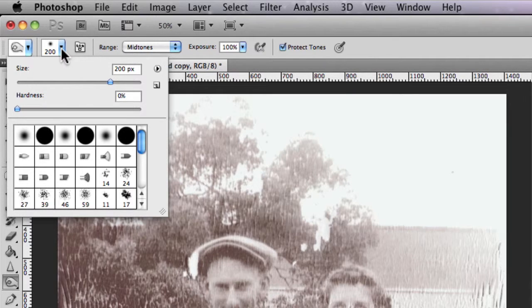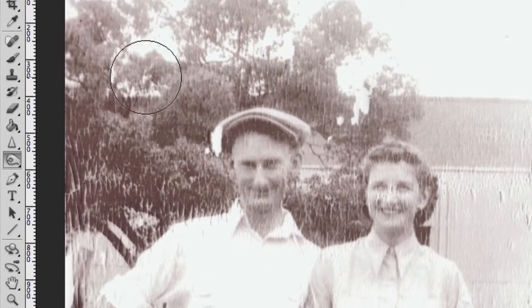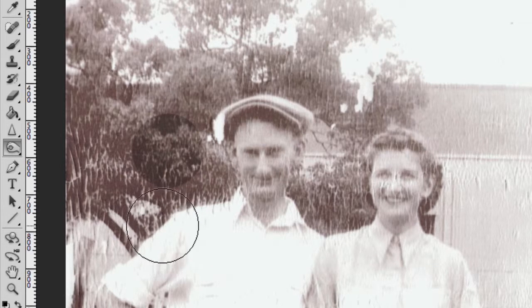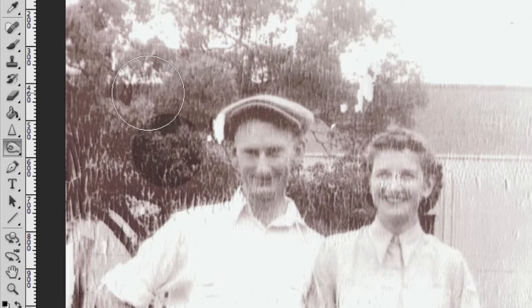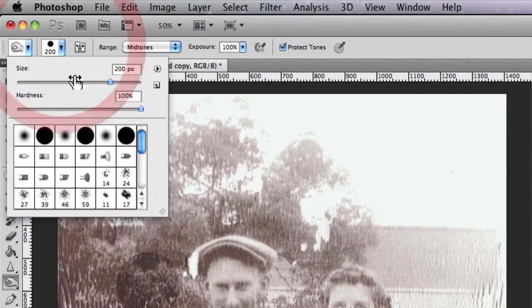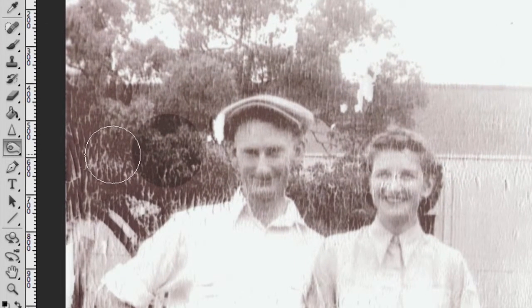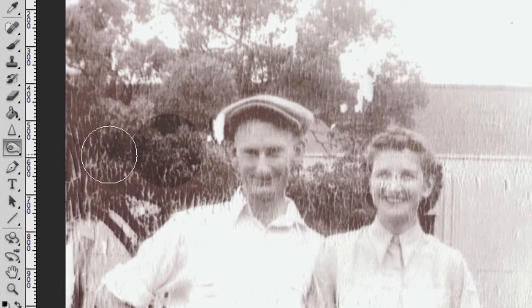To show a quick example: if I increase the hardness to 100% and make one quick adjustment, you can see a really coarse outline around my brush. If I go back into the brush tip hardness settings and reduce that to 0%, you'll find that you won't be able to see the outside outline of my adjustments — which is essentially what you want when burning and dodging.